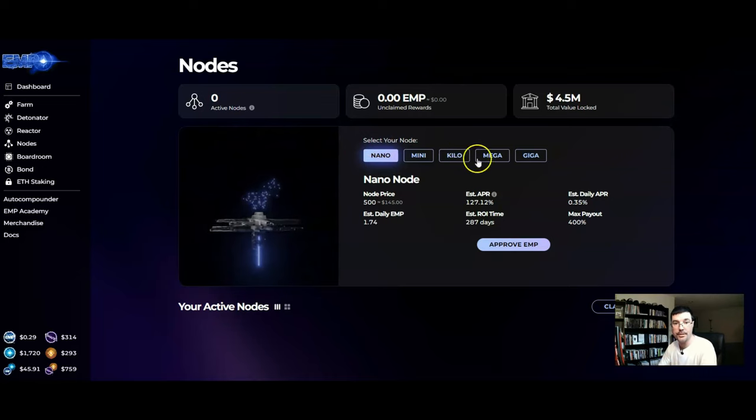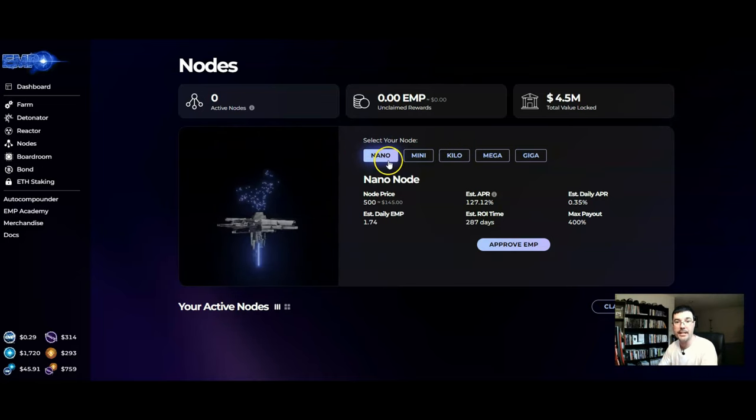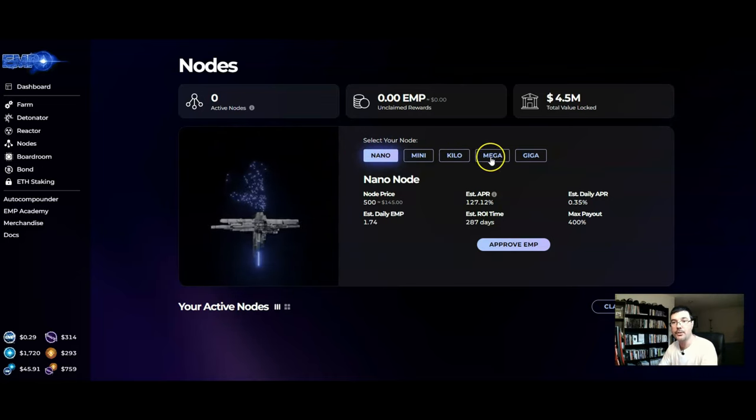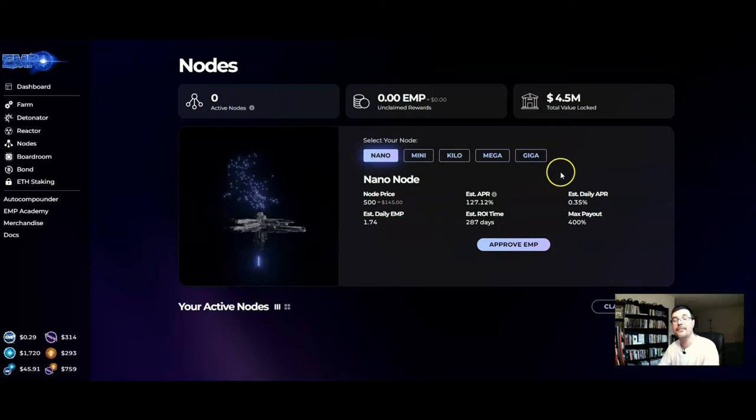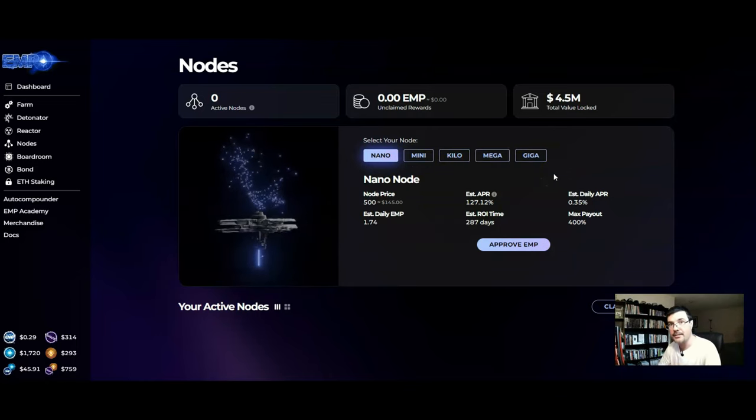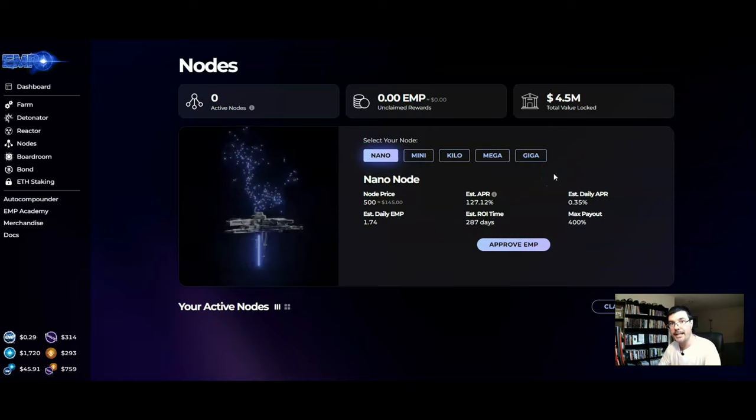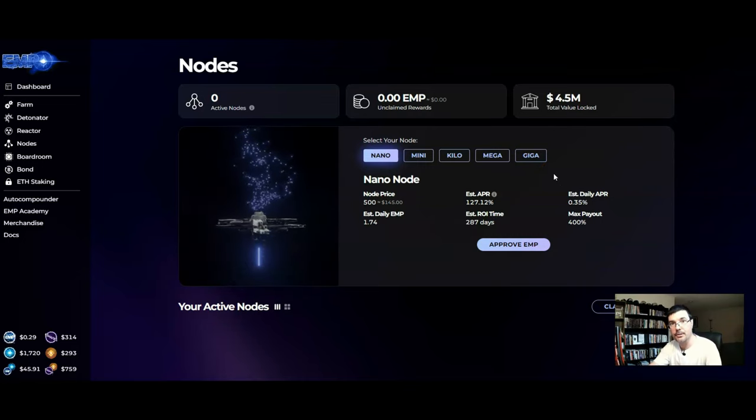Now when it comes to the different nodes that you have a choice of buying which is right here you have the Nano, the Mini, the Kilo, the Mega and the Giga, the difference is how fast you get paid out your return.